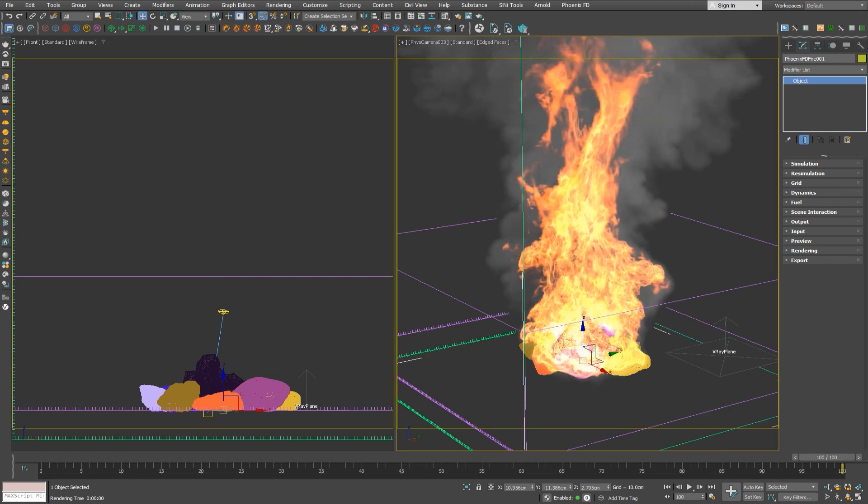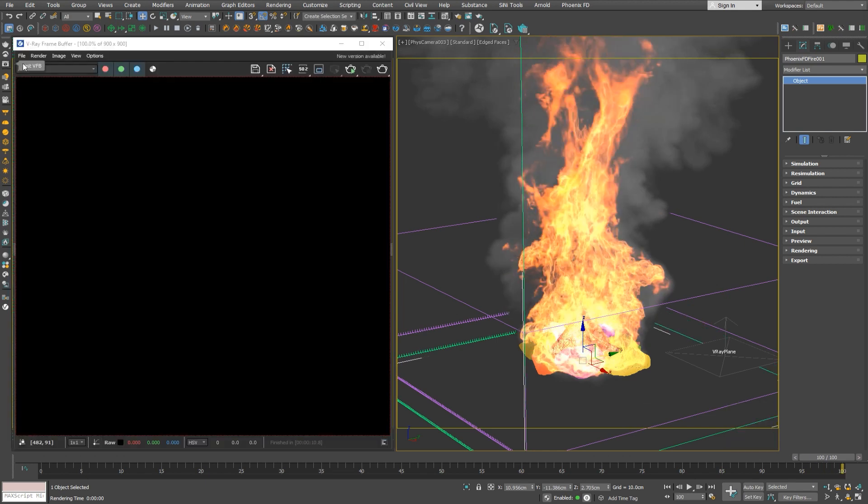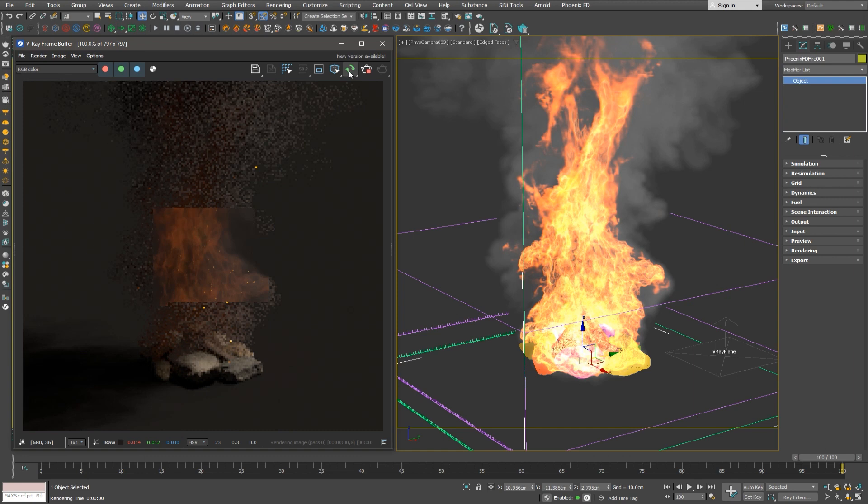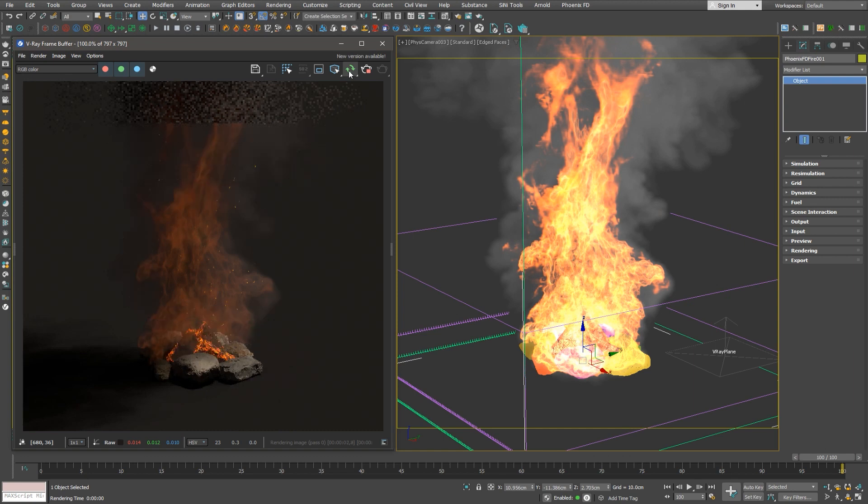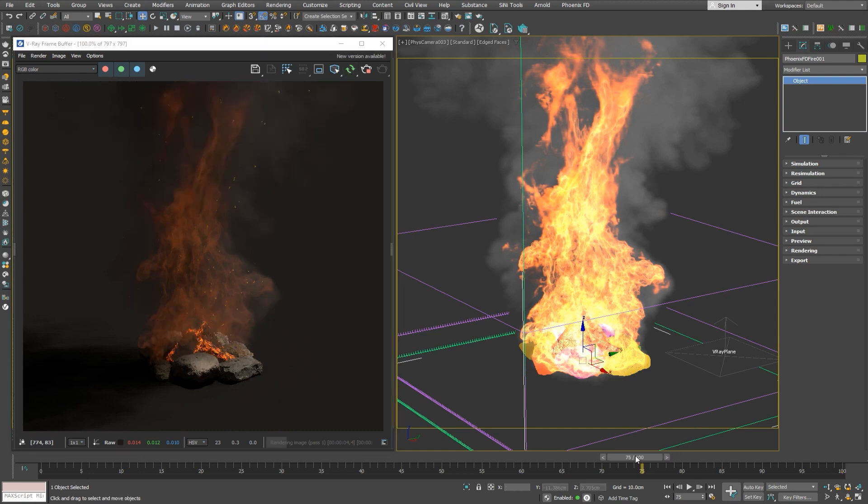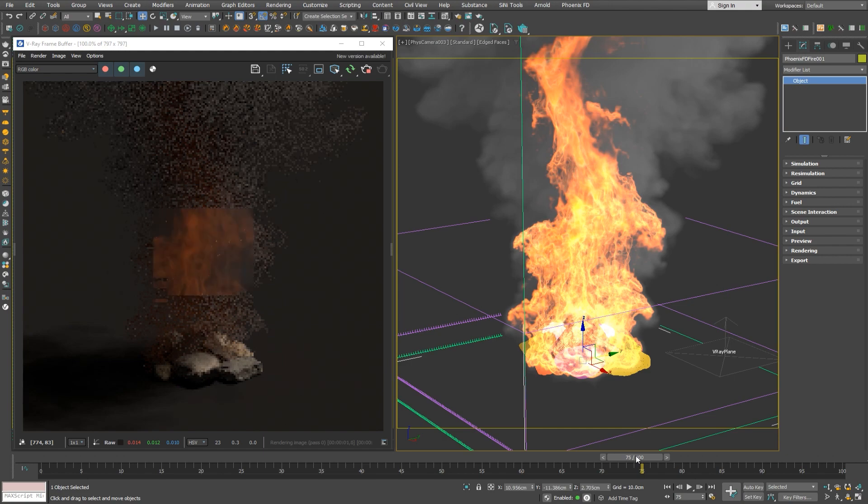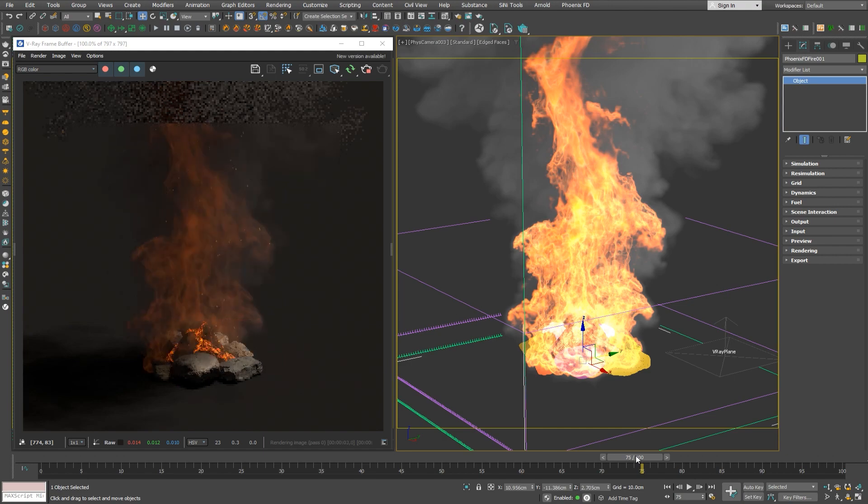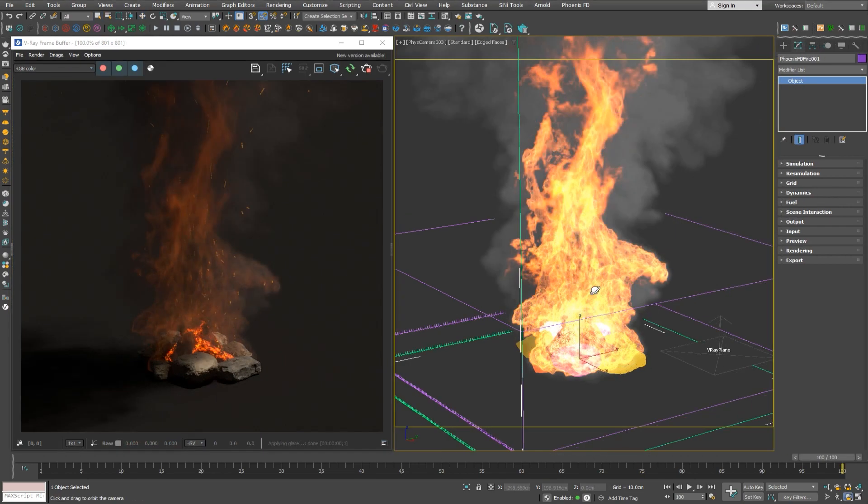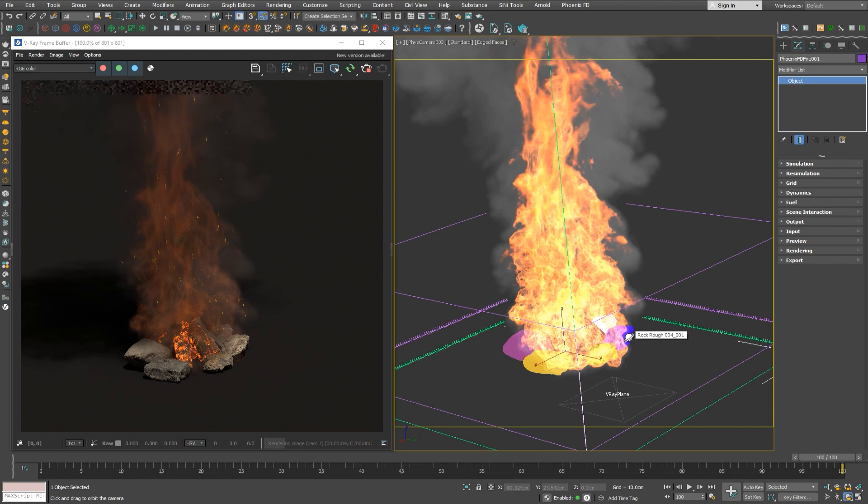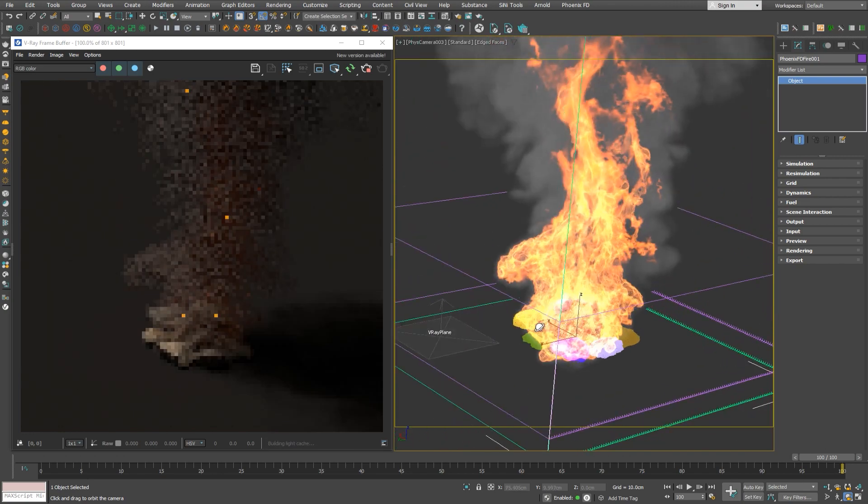Once the simulation is done, we'll start the IPR on CPU. So far, IPR on GPU supported the Phoenix simulators, but if you have better CPU, you can take advantage of it. Let's check how our campfire looks in the renderer. It interactively updates through the timeline or just when looking around it.